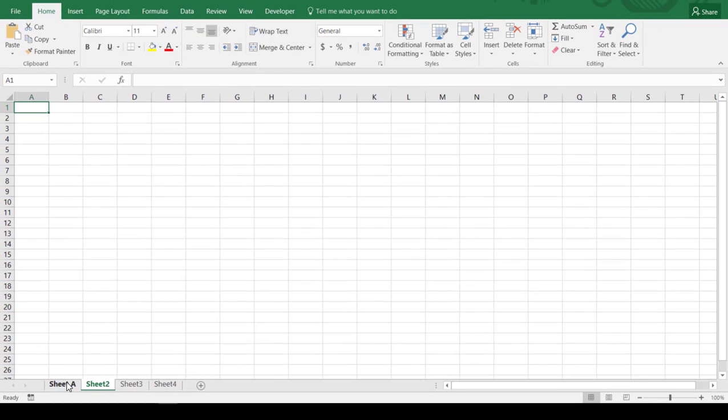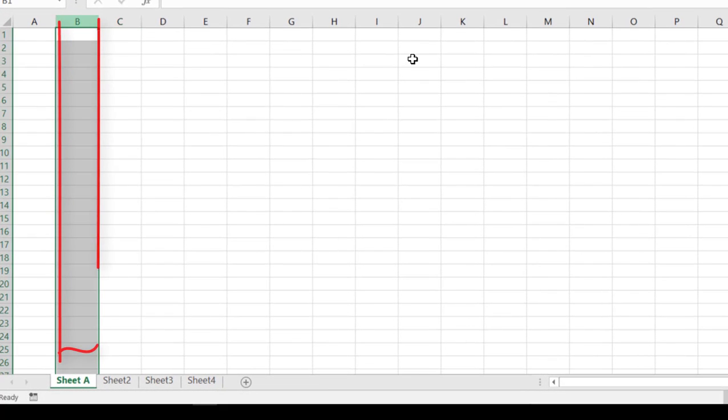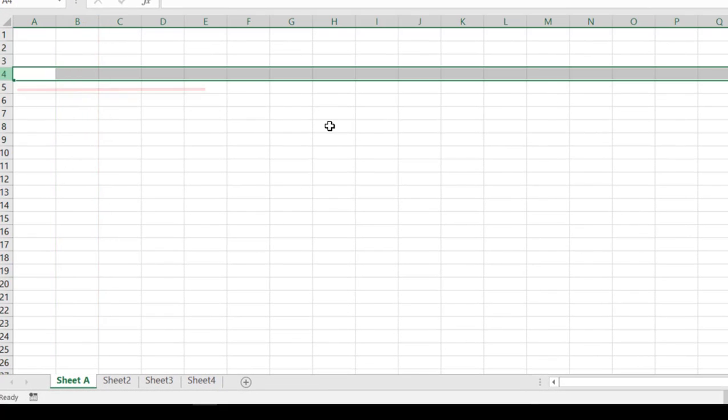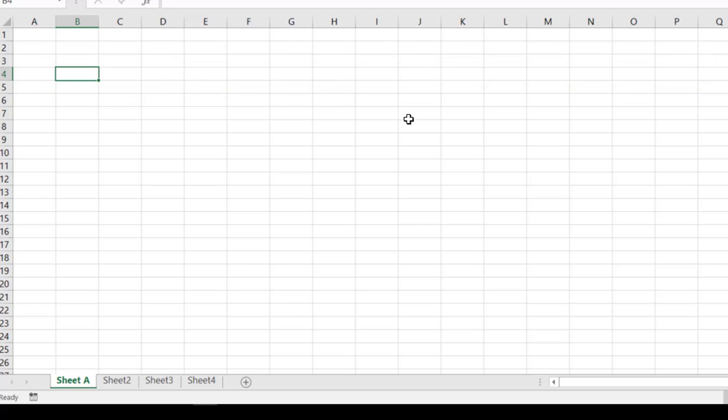Now inside of each of the sheets are what we refer to as columns and rows. And where those columns and rows intersect, like this right here for example, would be B4.